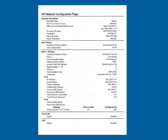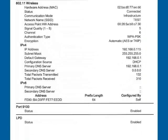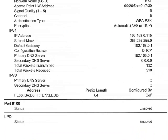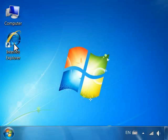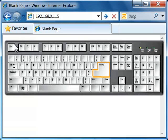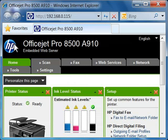Refer to the network configuration page you printed previously and locate the IP address for your printer. Open a new internet browser window and type the IP address for your printer in the browser's address bar and then press enter.